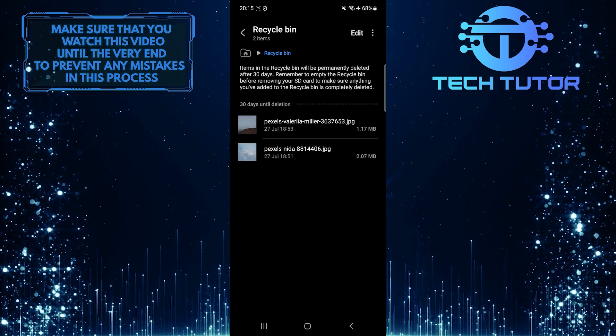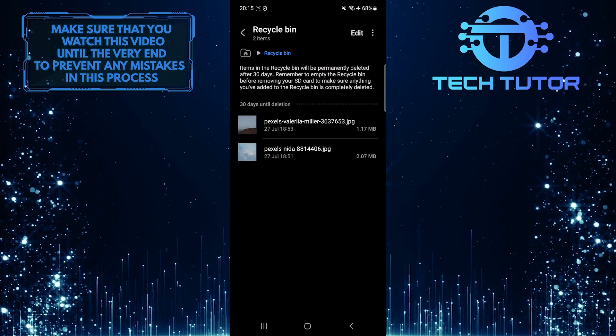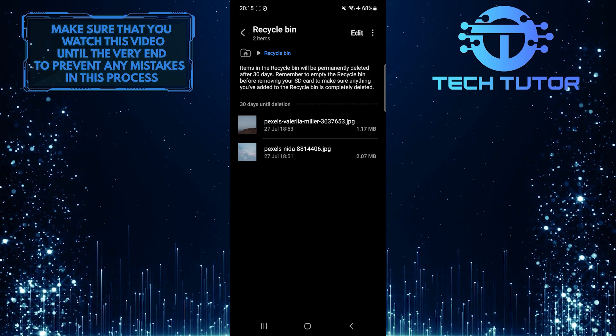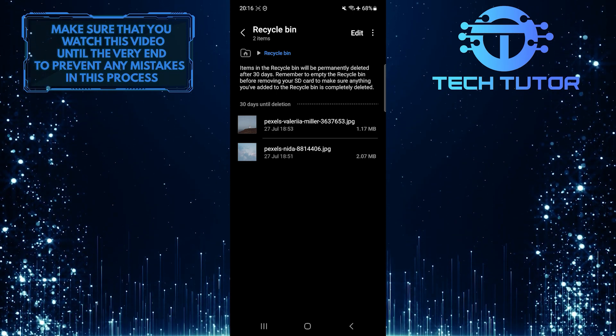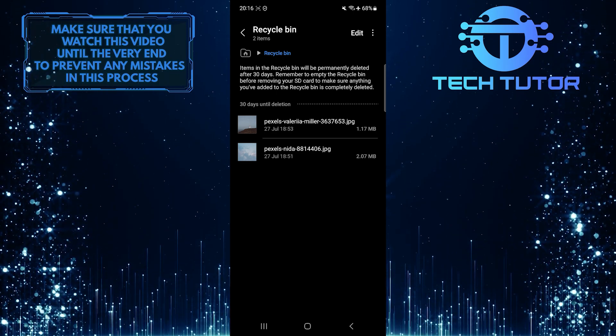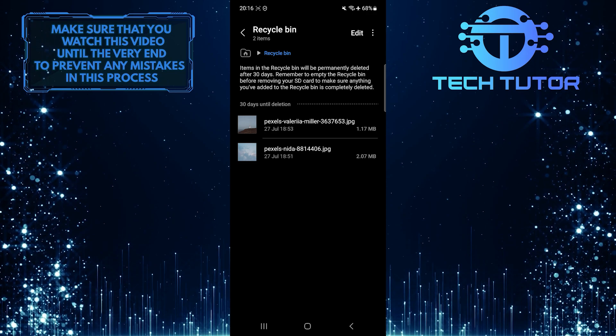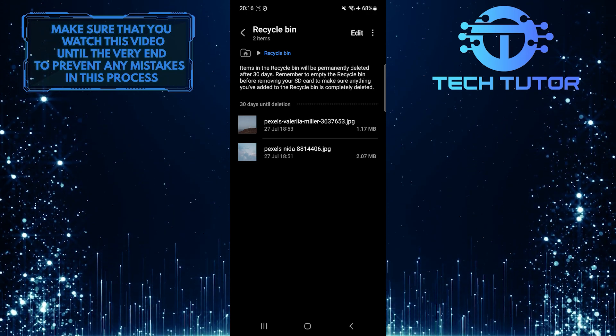Now you will be able to see all of your recently deleted photos, videos, files, and all the other stuff. Let me show you how to recover any of these deleted files.